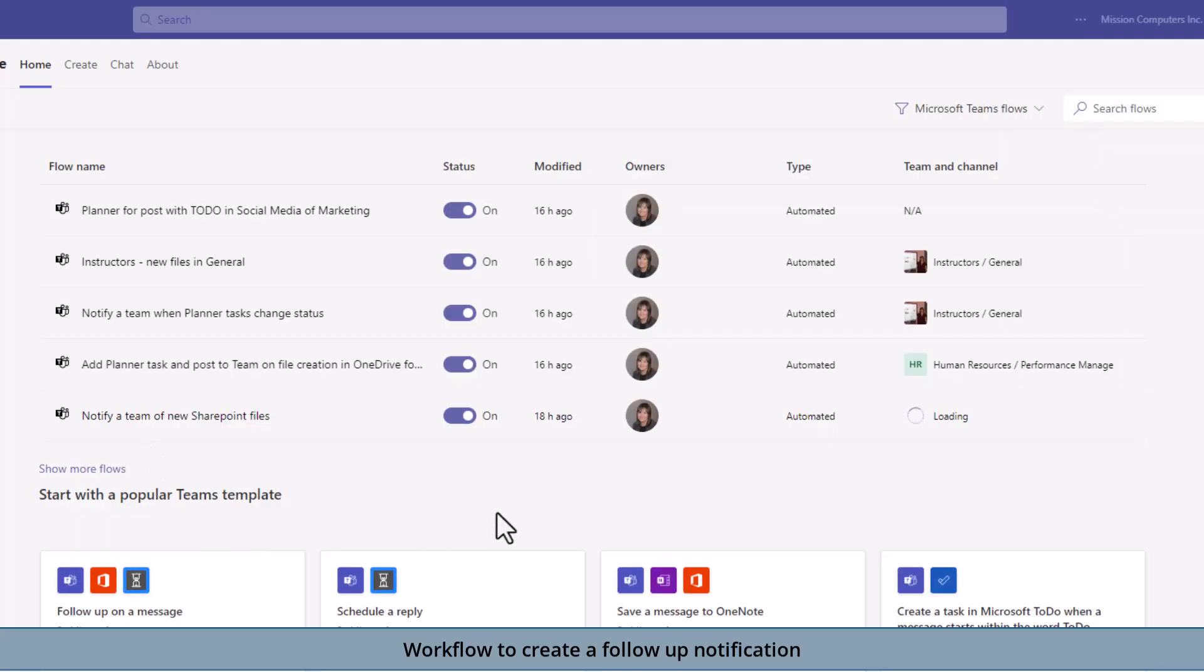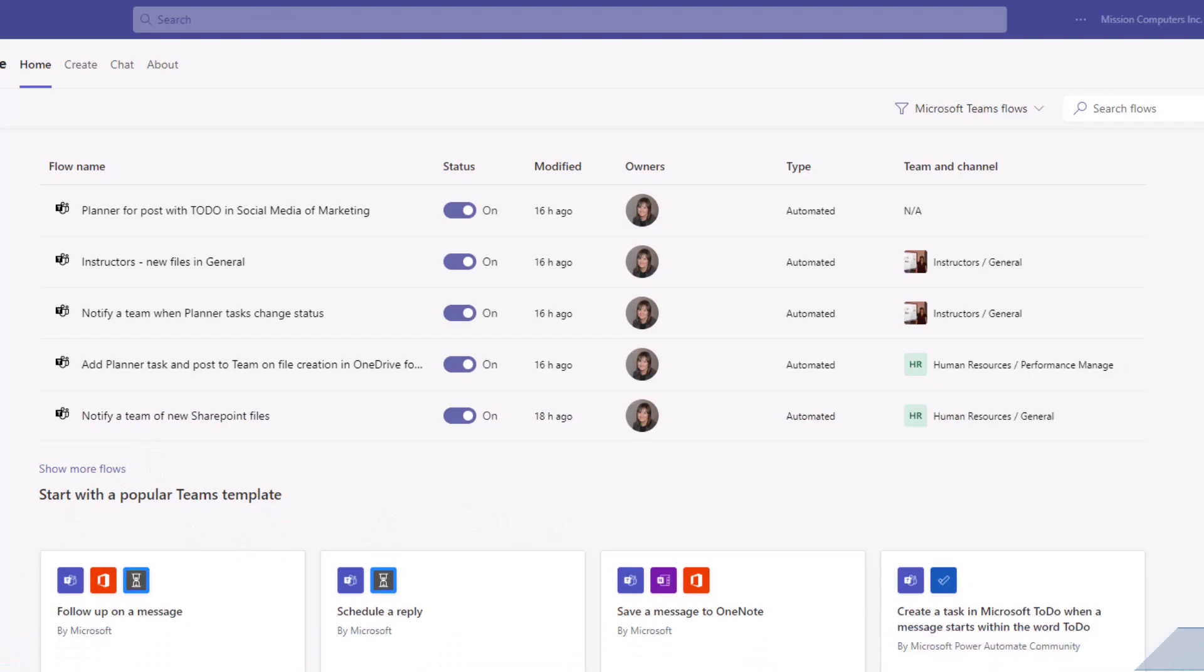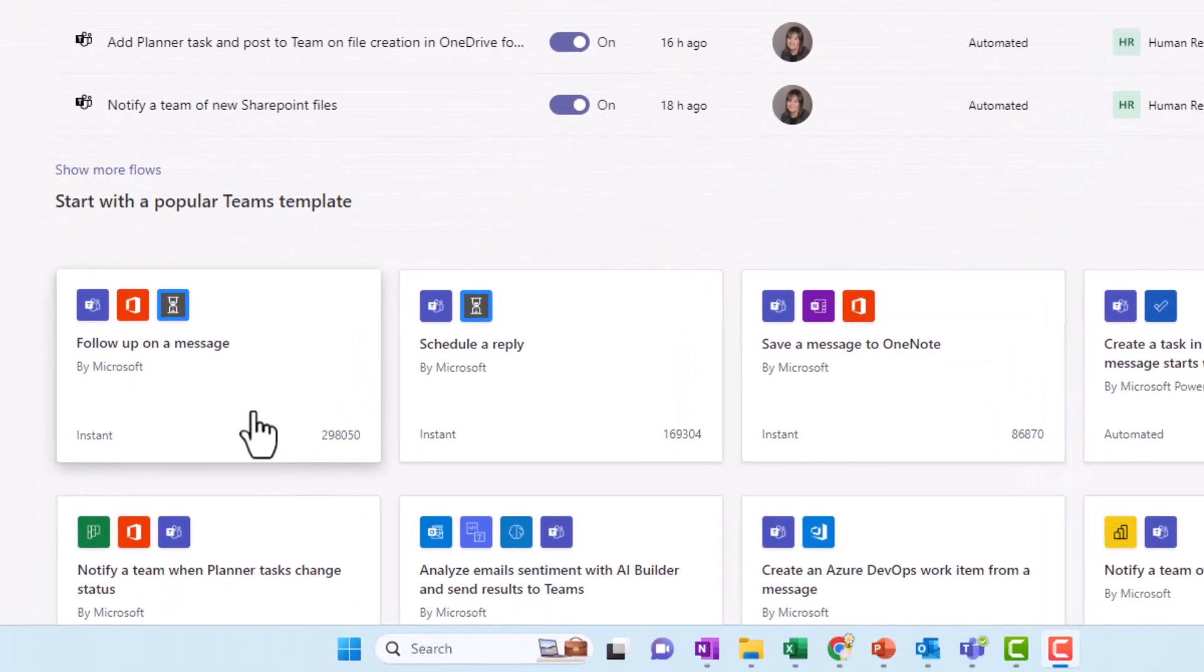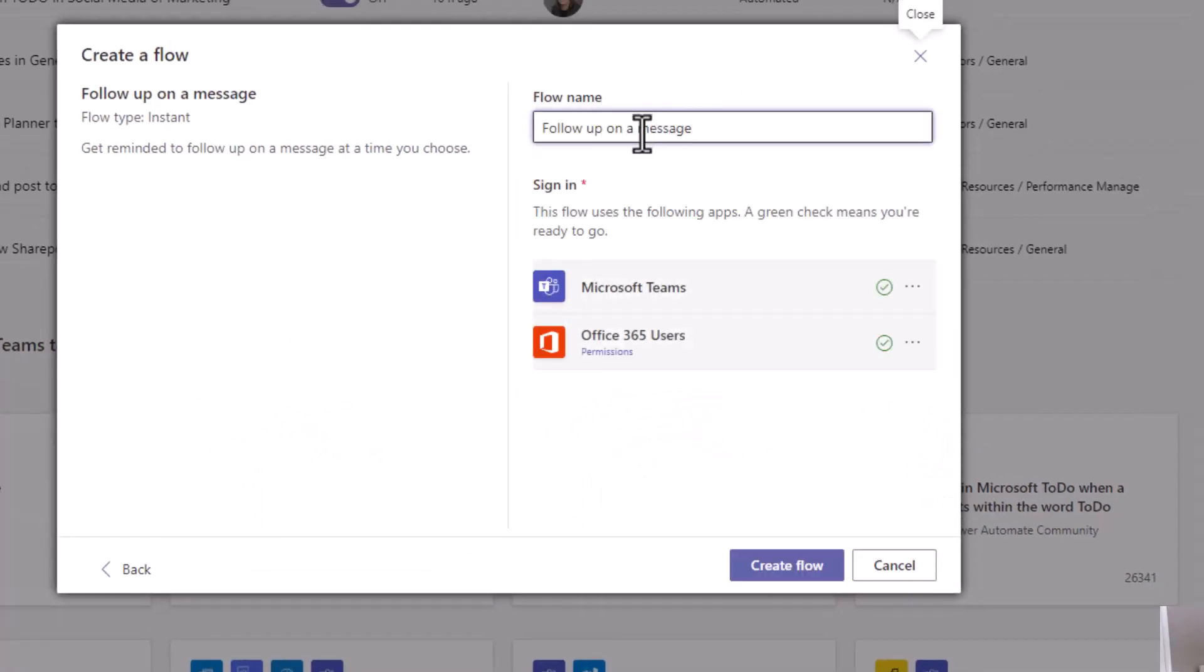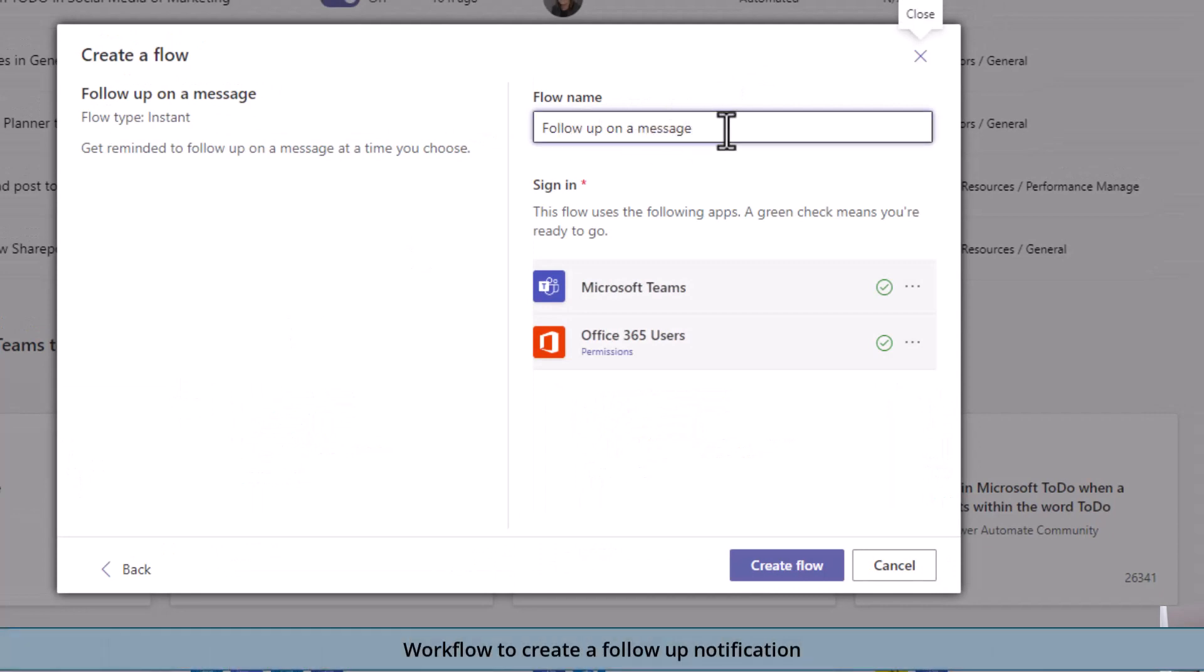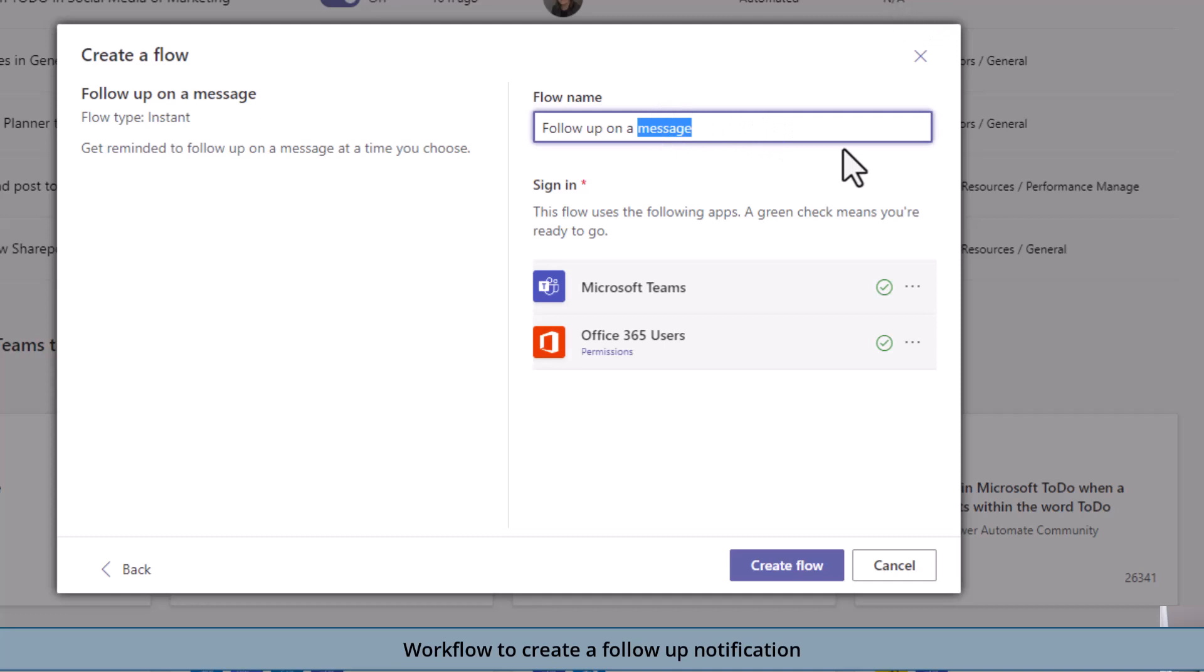Follow-up on a message is right here under the popular template. I'm going to click on that one. You can leave it as follow-up on a message as the actual flow name if you like. I'm going to say follow-up on post or chat just to make it different. I'm logged into my Teams, my 365. That's why I have the green check marks. Otherwise it will prompt you to log in.